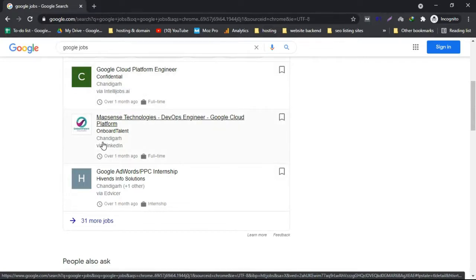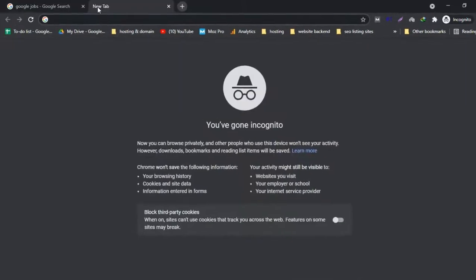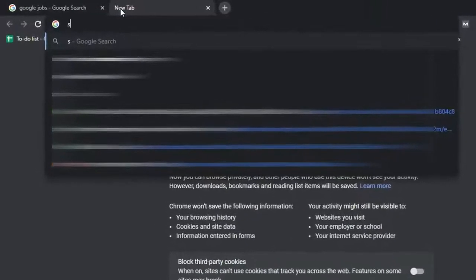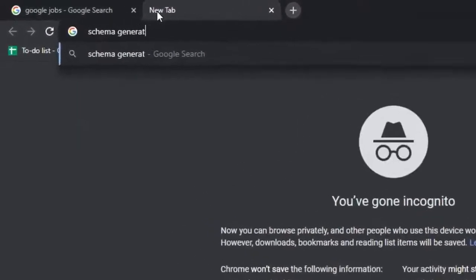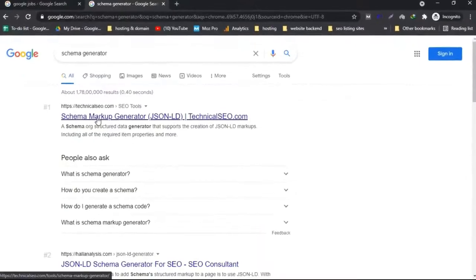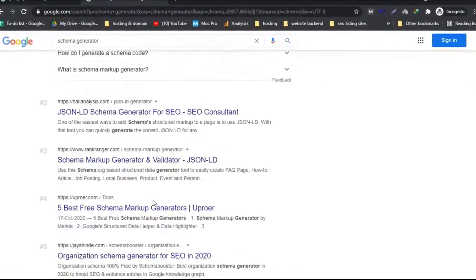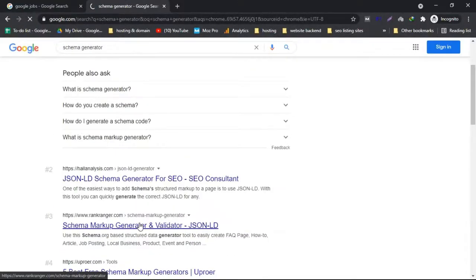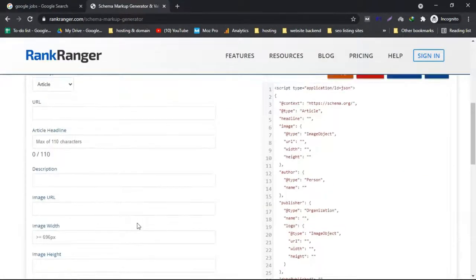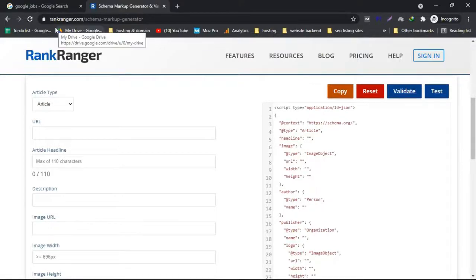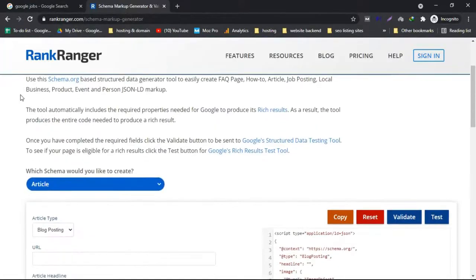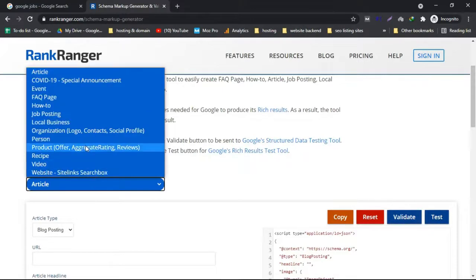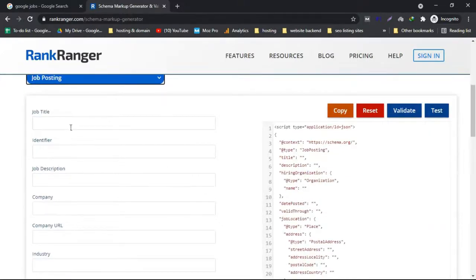To generate a schema markup, we need to generate a job schema markup. First we have to search for a schema generator — we can use any schema markup generator, and all these tools are free. I'm generating the schema markup with this tool, rankregion.com. First of all, I have to search for job posting schema — it's right here. Here's the job title field.